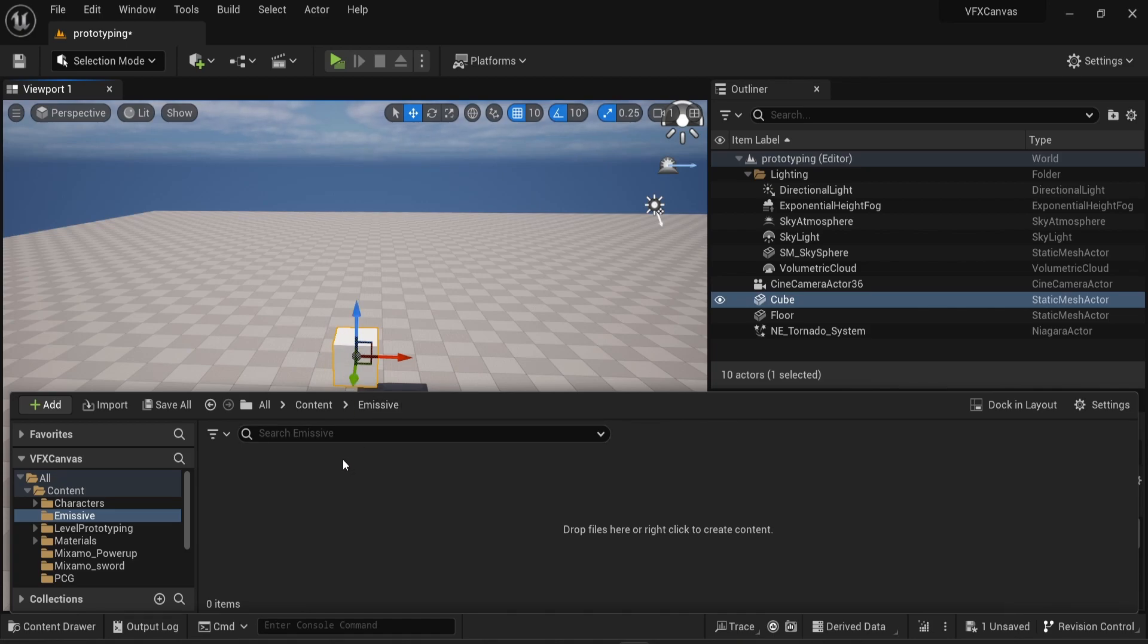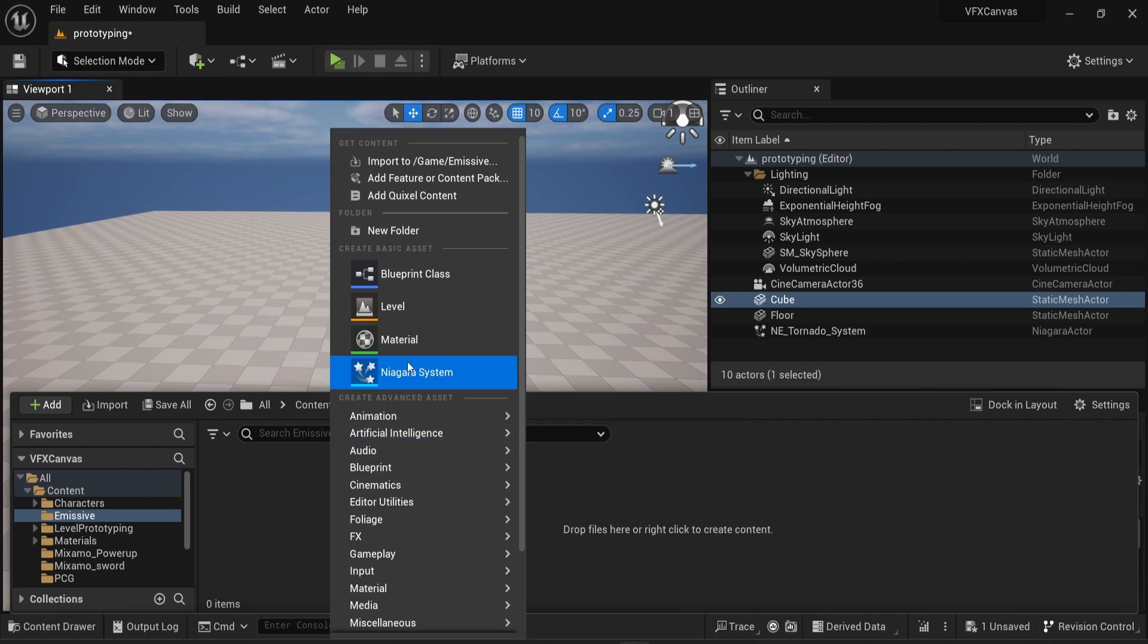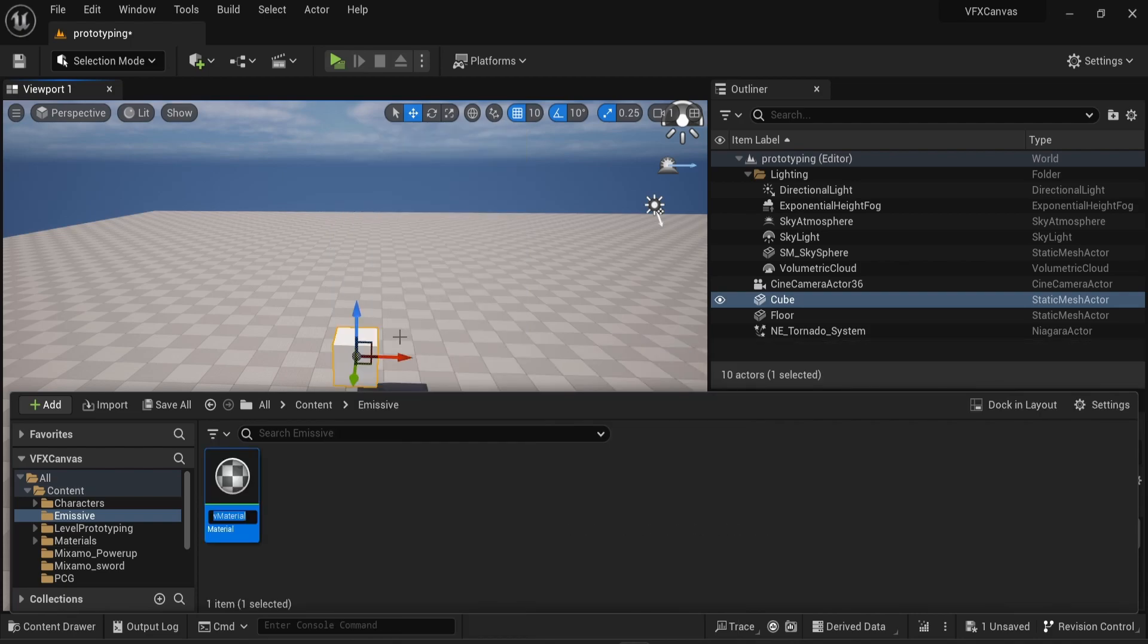To create a glowing effect or an emissive effect, the first thing you need to do is create a new material. So I'm going to create a material, call it M Emissive.